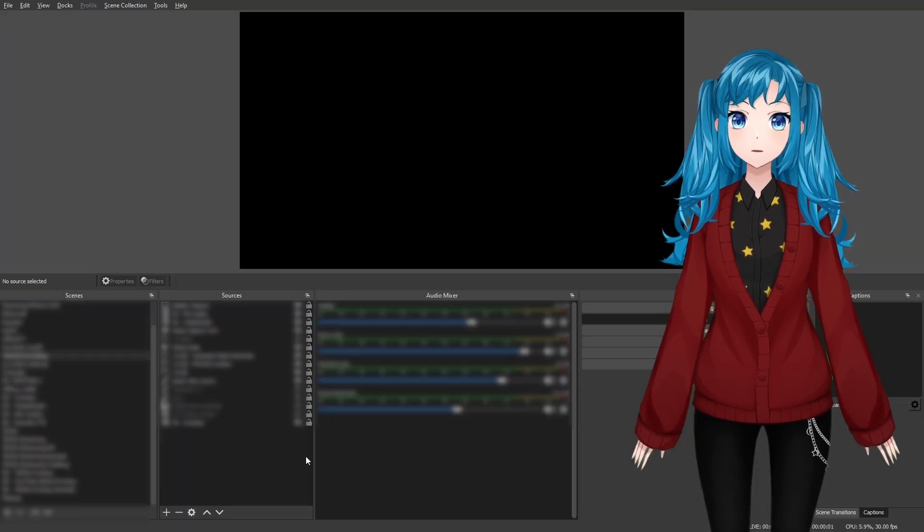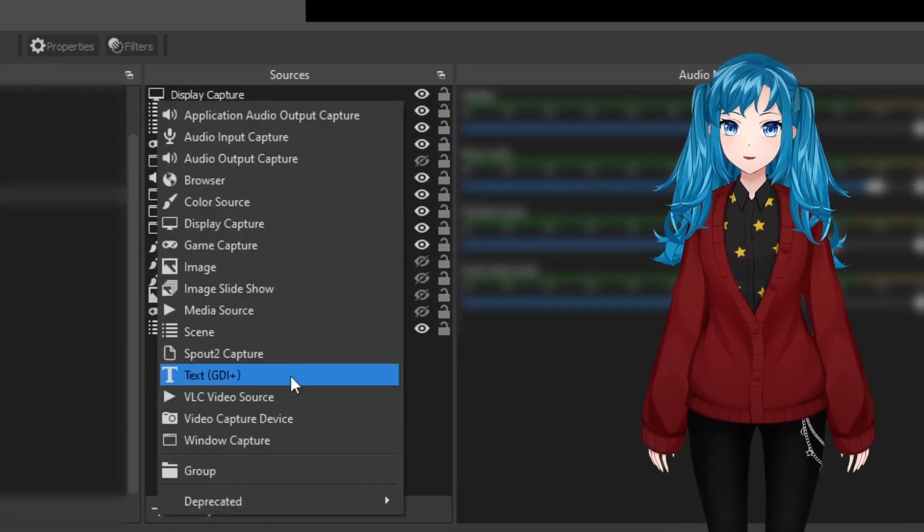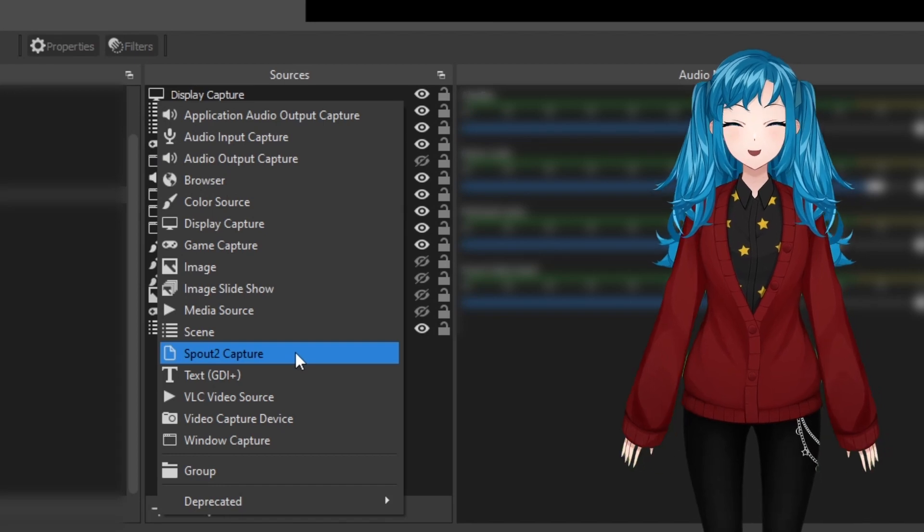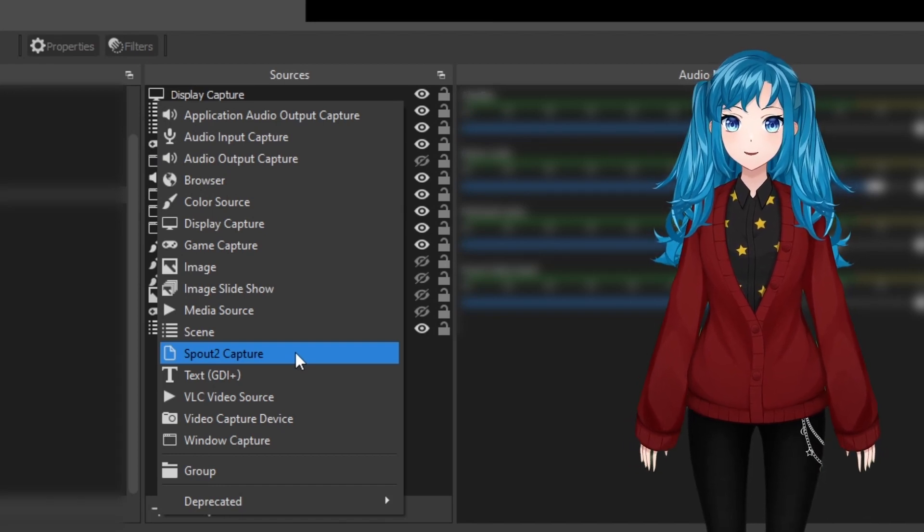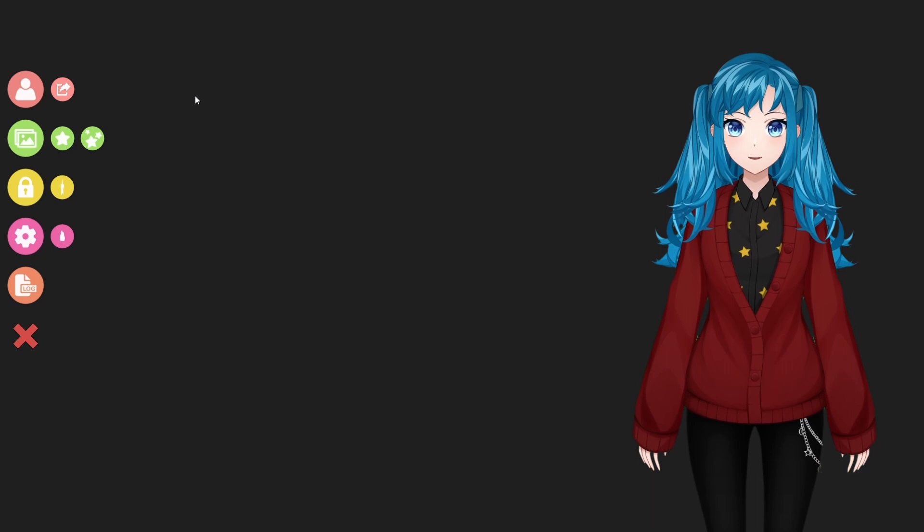If you relaunch OBS, you should now see a new type of source called Spout2 Capture. Before adding this source to OBS, double check that your VTube Studio settings are correct.